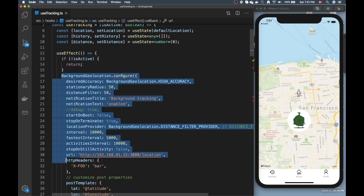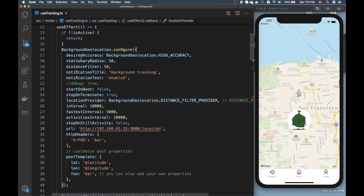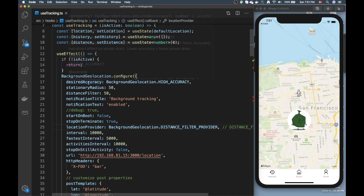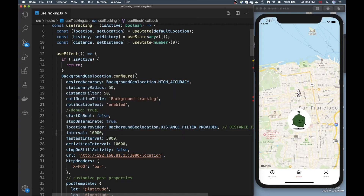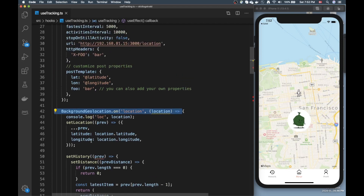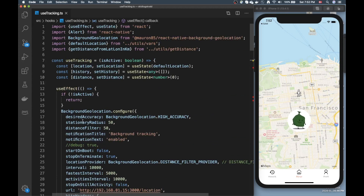At the beginning of the useEffect I configure background geolocation using mostly the same standard properties from the example. I removed the `debug` option since I didn't want all those messages displayed all the time — it wasn't really useful for me. Then I have an `onLocation` callback where I do a few things, which I'll explain in a bit.